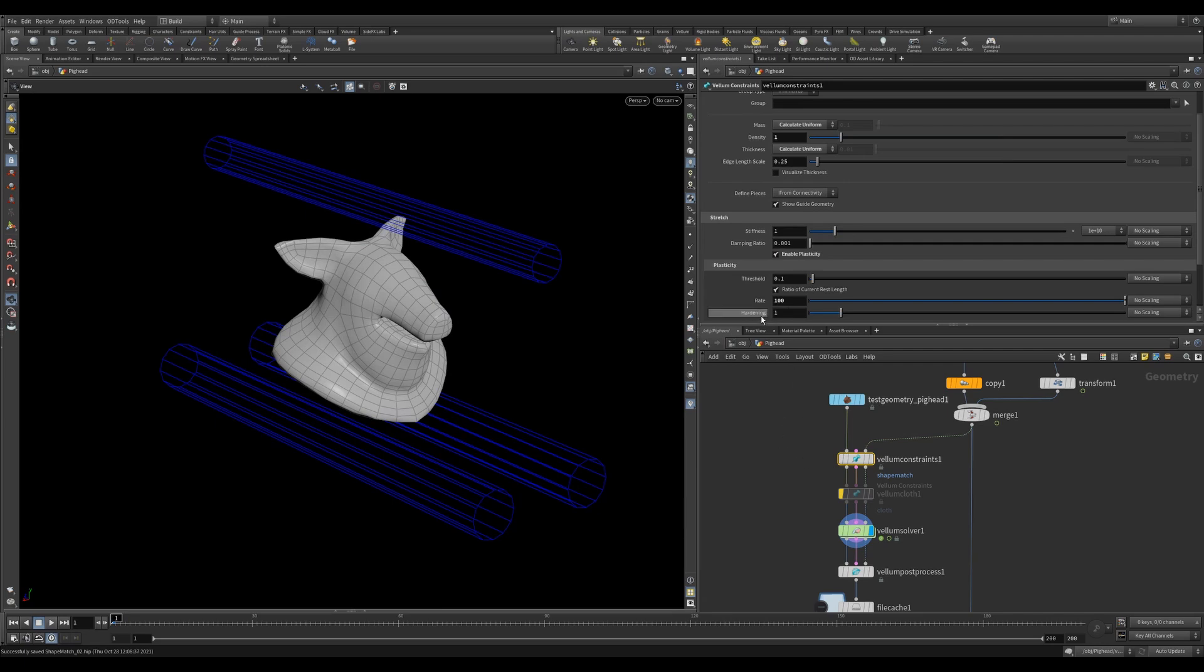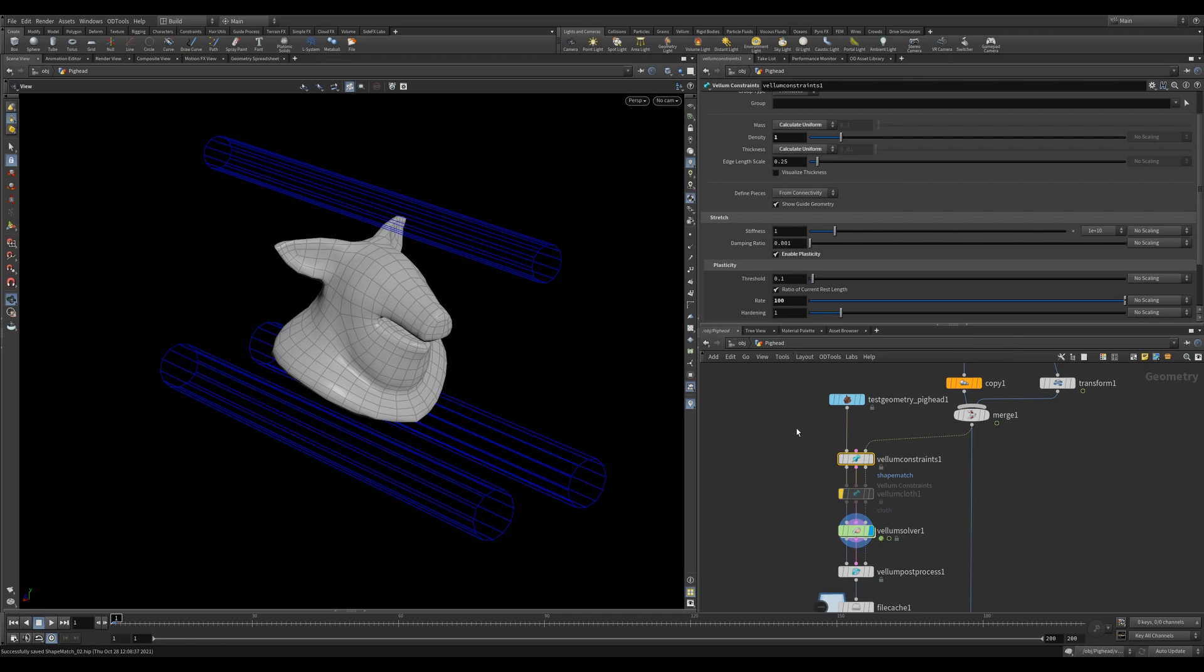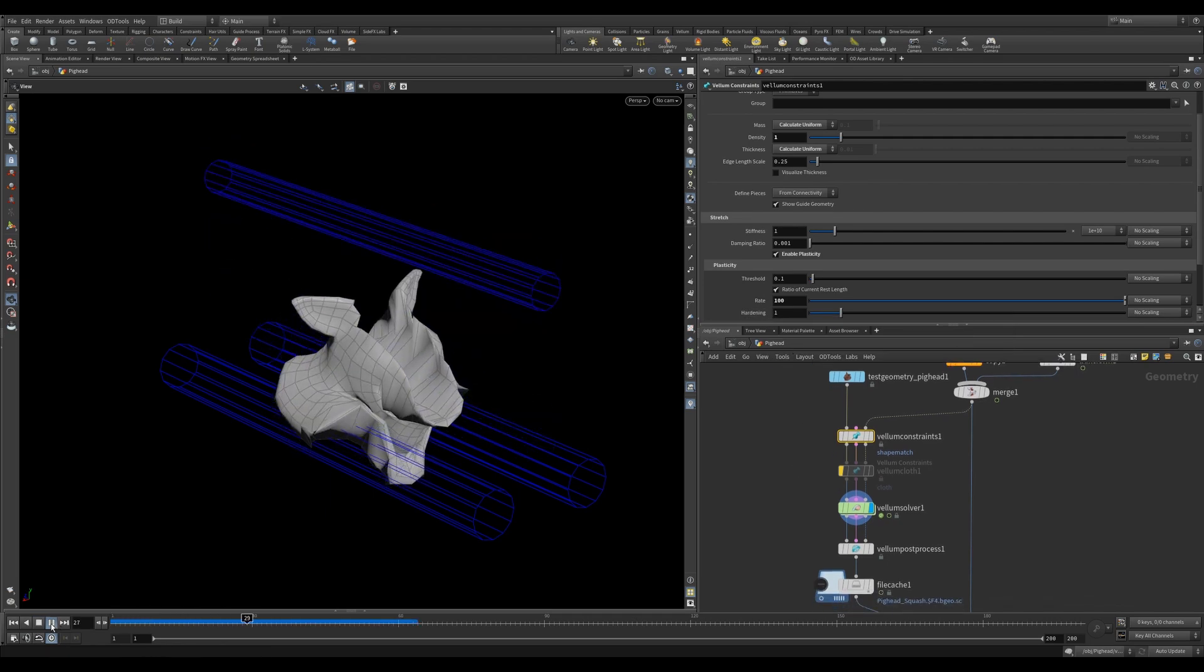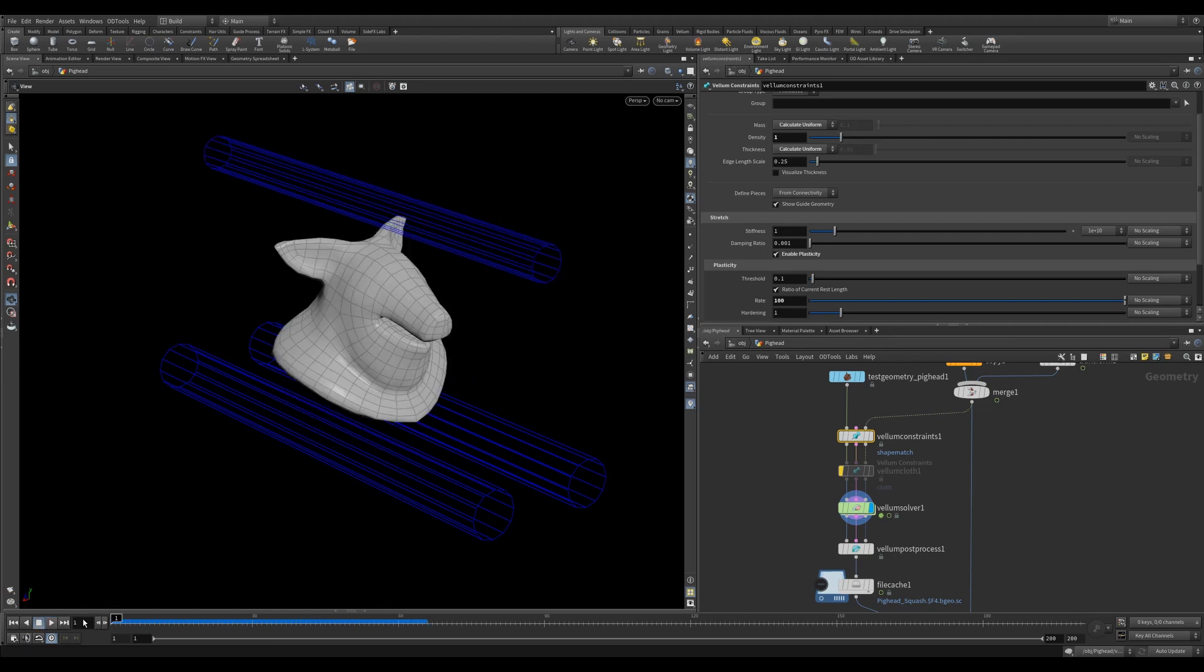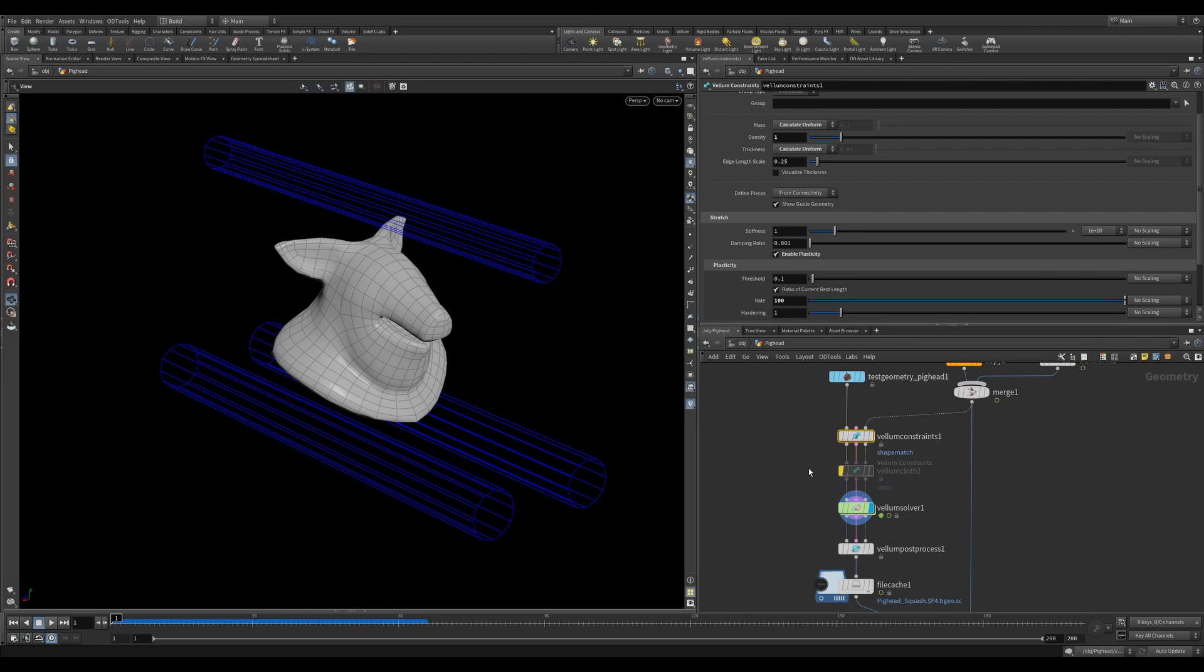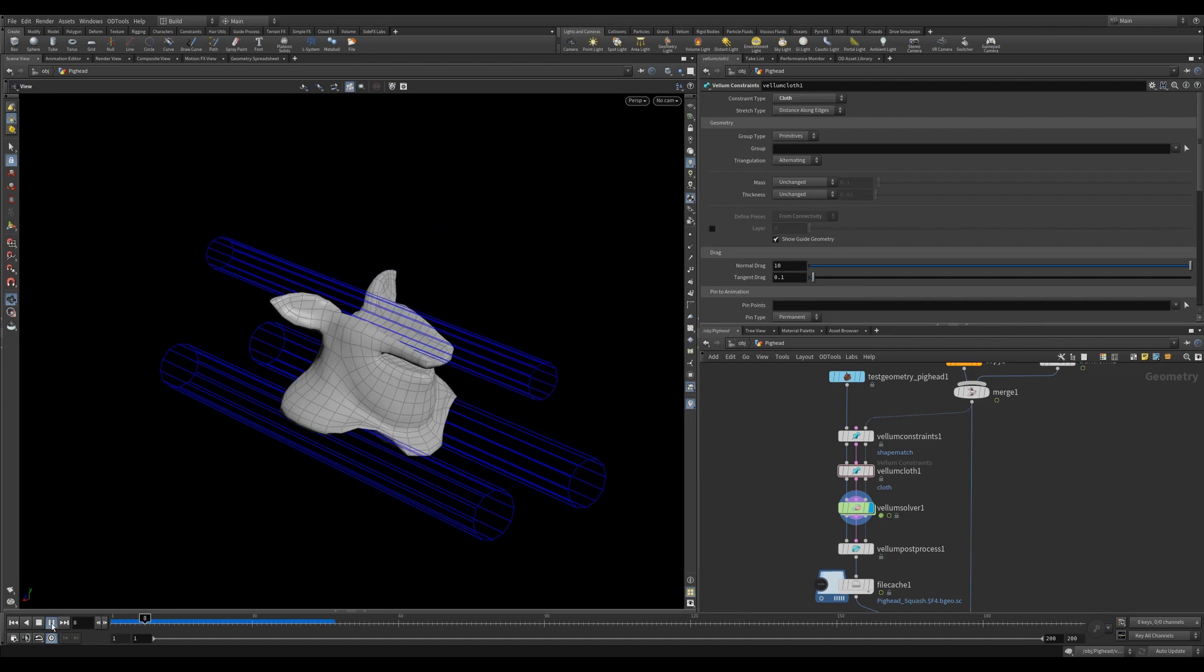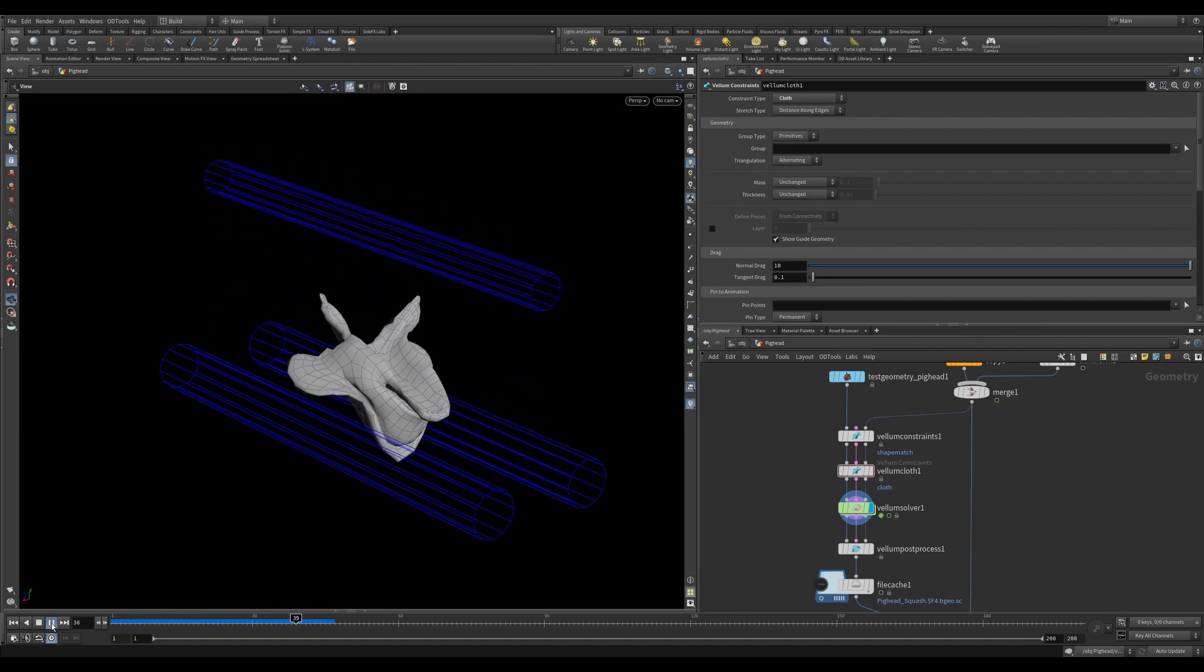Now we're getting some nice plasticity, but our geometry is getting totally ruined. This is because the Shape Match Constraint is trying to maintain the rigid form. So what we can do is add a Vellum Cloth Constraint to the stream. This will give the pig head additional constraints which will help maintain its shape. Now we're getting too much bending of the polygons, so we'll increase the bend stiffness.